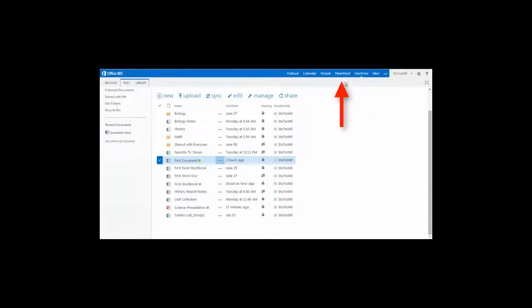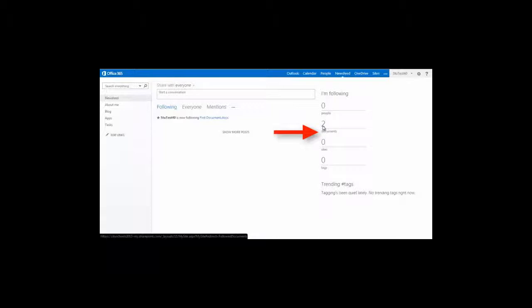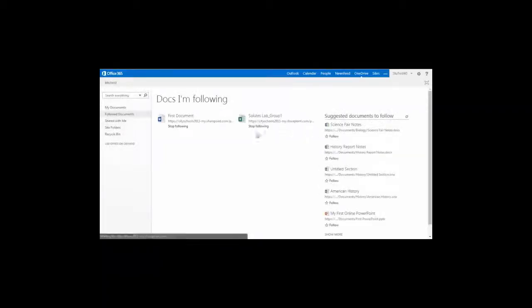After I've followed something, I can go into my News Feed and go into the Documents area and it shows that I'm following two documents. I can click that and see the documents that I'm following.